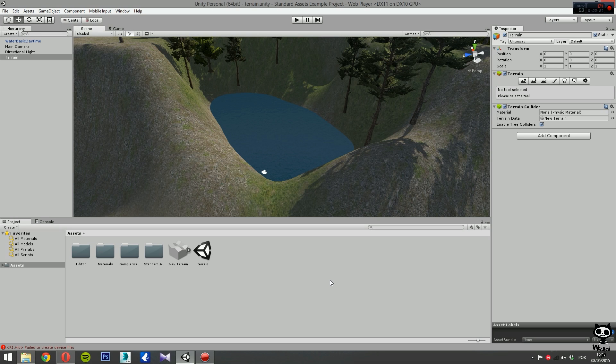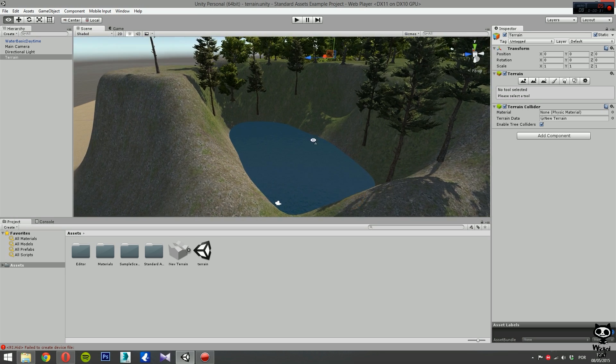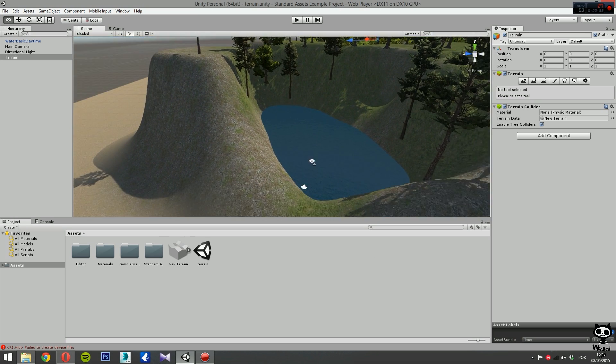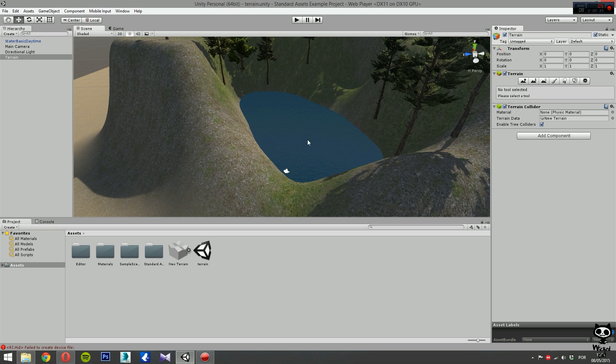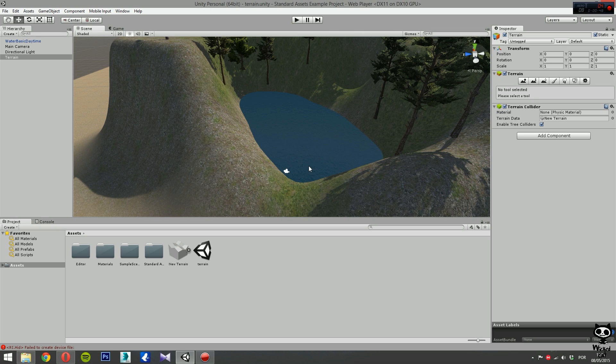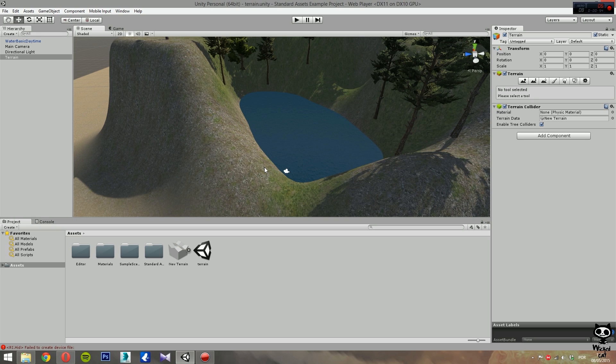For this video, we will use the same terrain we used in the last video. As you can see, we still have the lake we created using Water Basic. Today we're going to do exactly the same thing but using Water Pro instead. Before Unity 5, Water Pro was only available in the pro version of Unity, however now you can get it on the personal version as well.